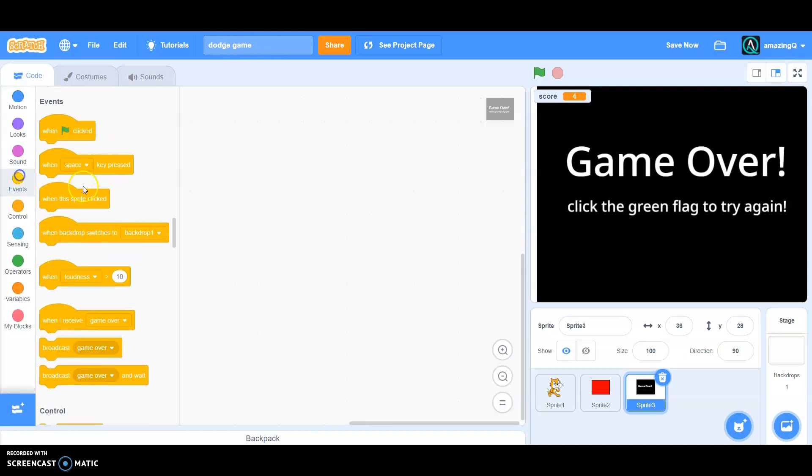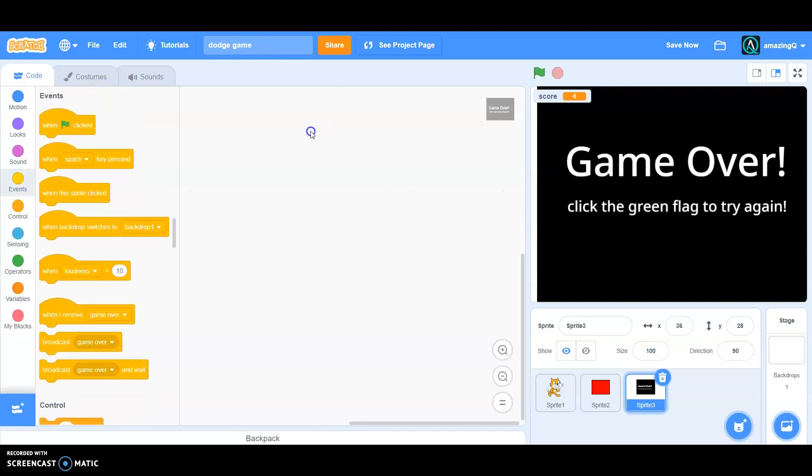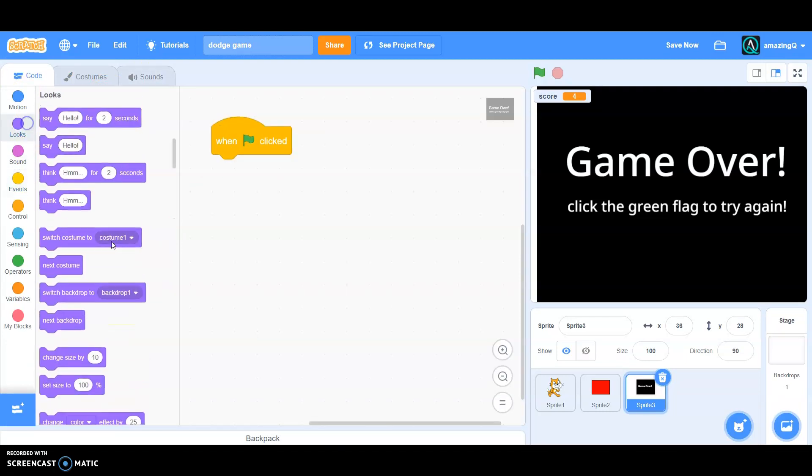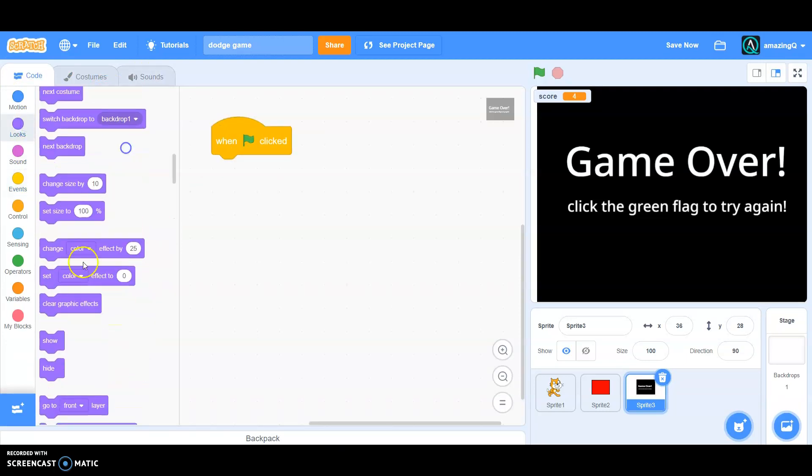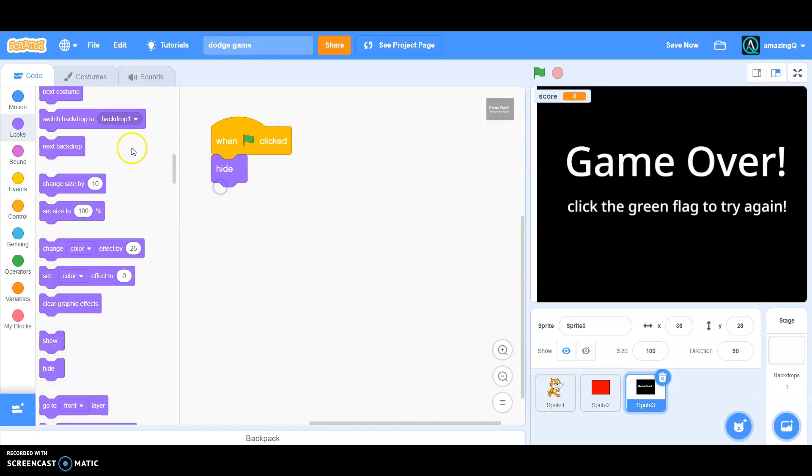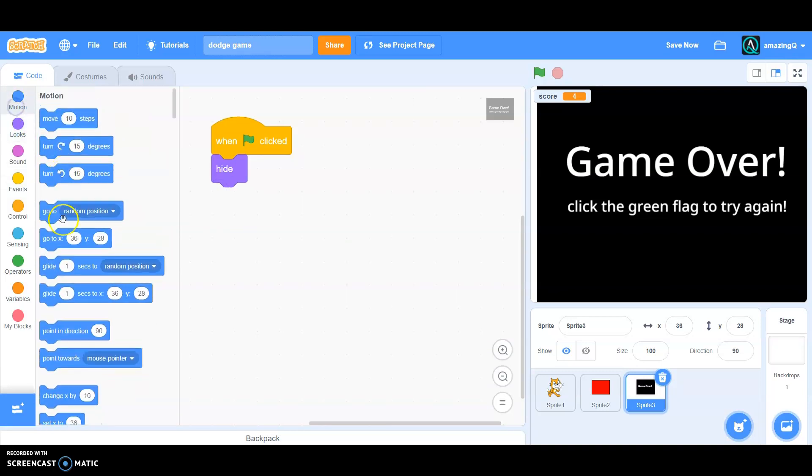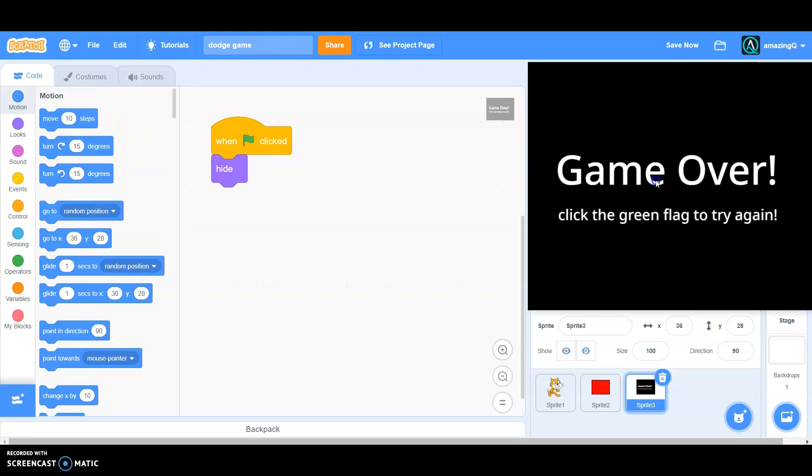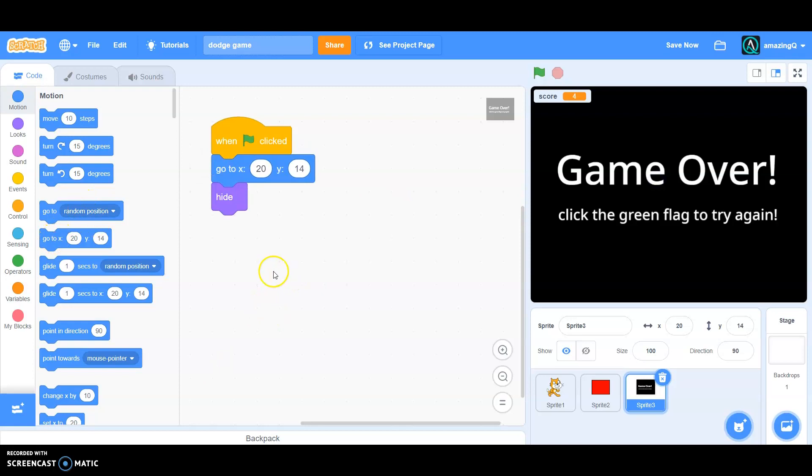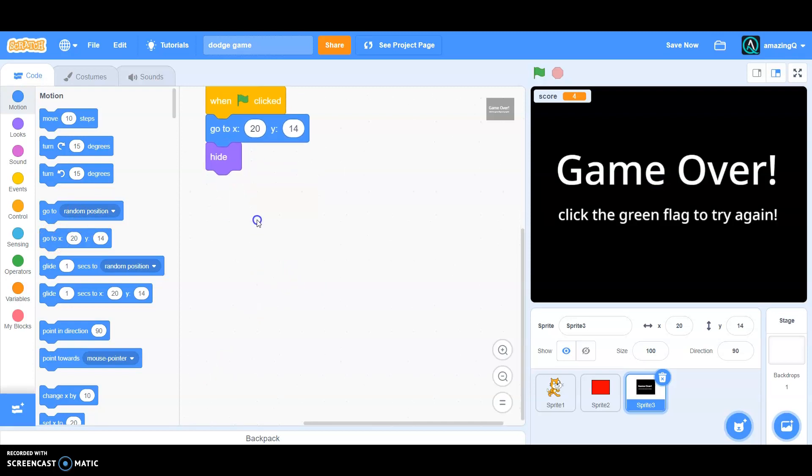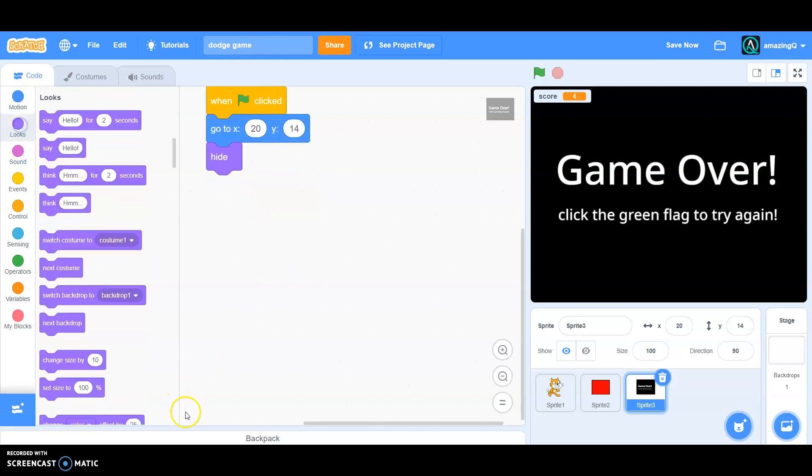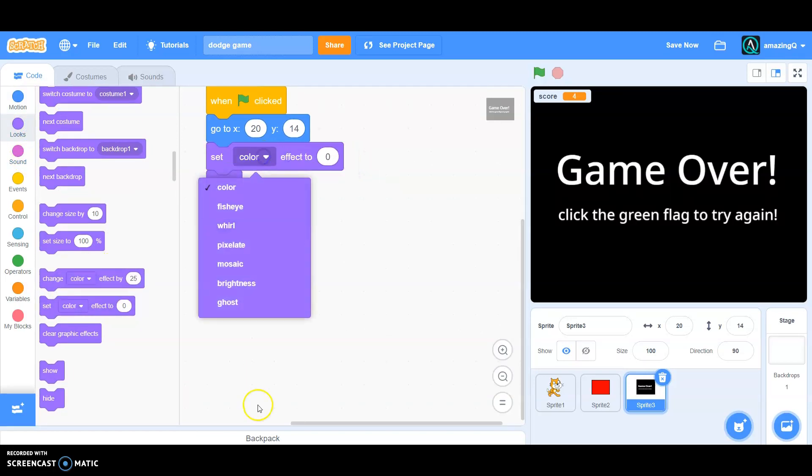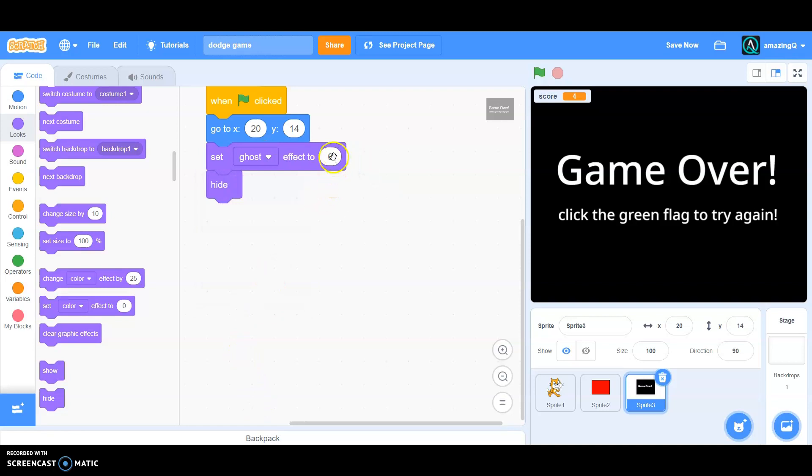And click the green flag to try. Okay, now go to the code. When green flag clicked we want it to hide and go to 2014, whatever yours is, and go to looks and make sure to set ghost effect to 100.